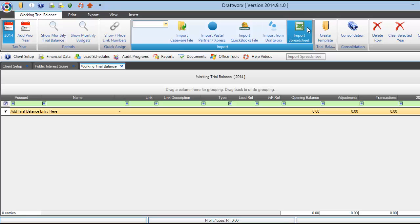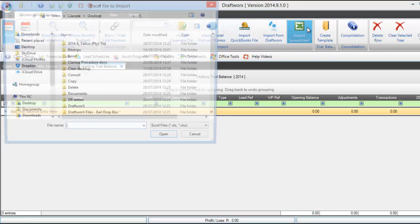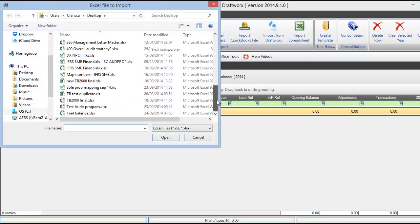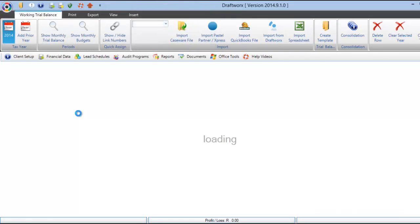Importing from a spreadsheet. Locate your file and select.